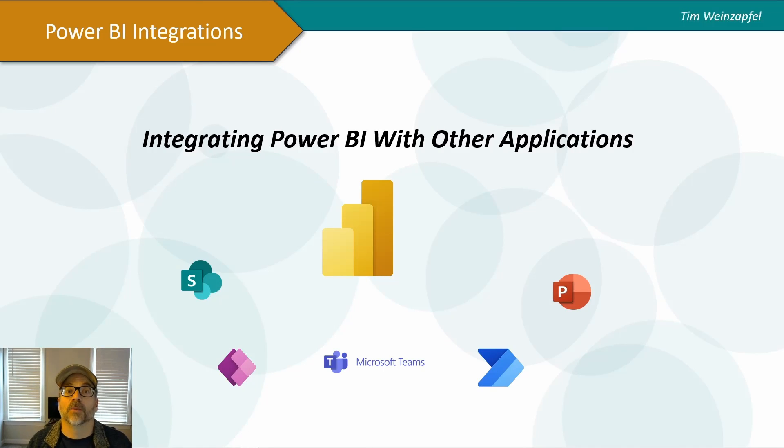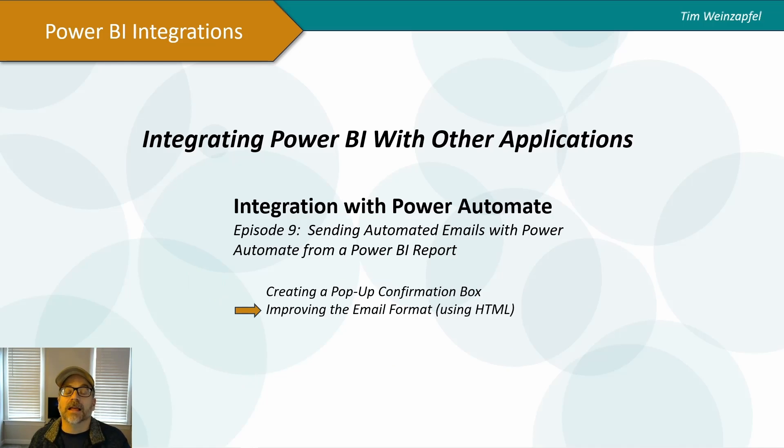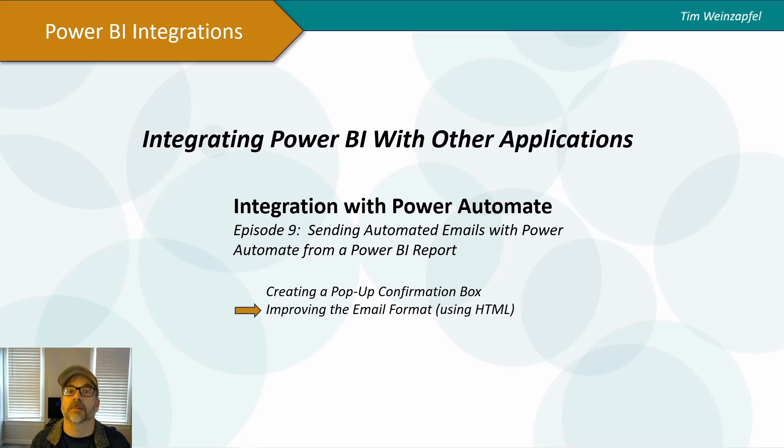Hello everyone and welcome to this video on integrating Power BI with other applications. I am Tim Winesapple and in this video I'm going to continue showing how you can use Power Automate to send automated emails.